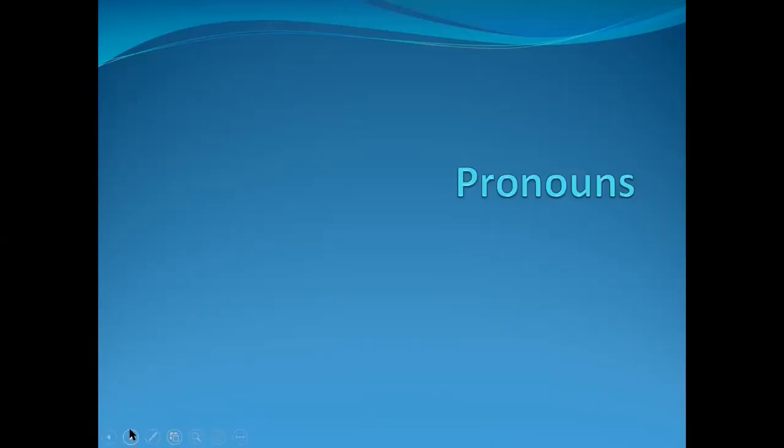I'm going to be giving you two PowerPoint presentations. Both of these are in the multimedia folder of course documents, so if I go too fast or you want to review it later, you absolutely can. You just need to download and open those presentations.